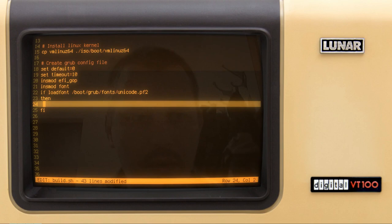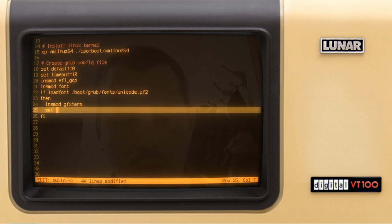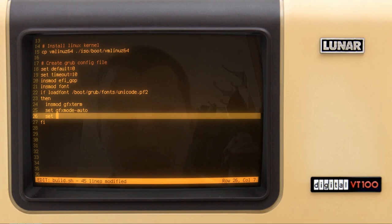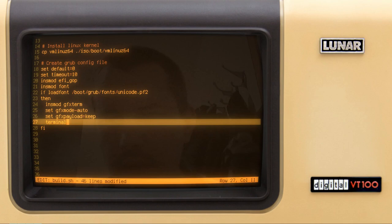Then we insert module 'terminal' and 'gfxterm', set 'gfxmode=auto', set 'gfxpayload=keep', and finally set 'terminal output gfxterm'.